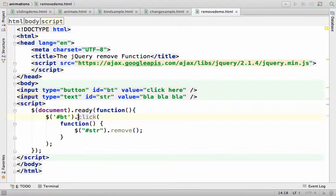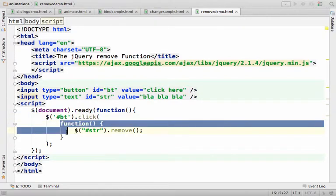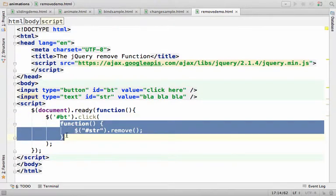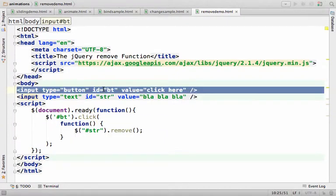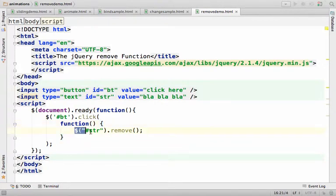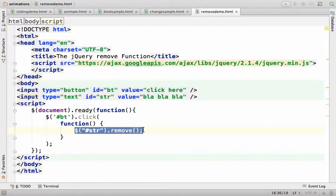And then we call the click function on it, passing over an anonymous function. That anonymous function will be invoked when this button is clicked. As a result, this statement is invoked, is executed whenever the button is clicked.